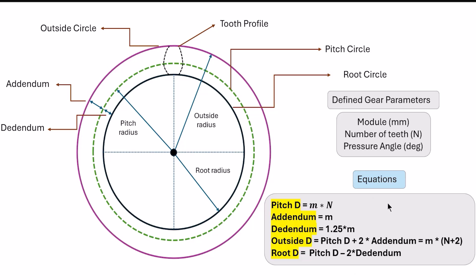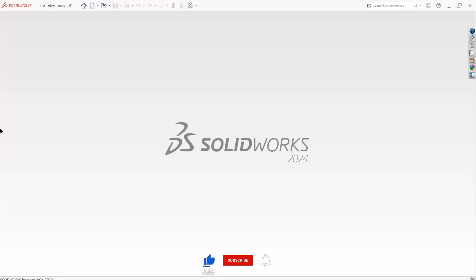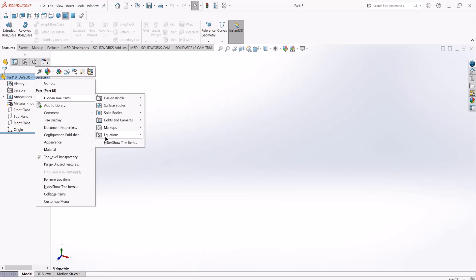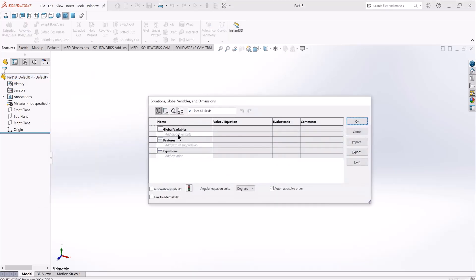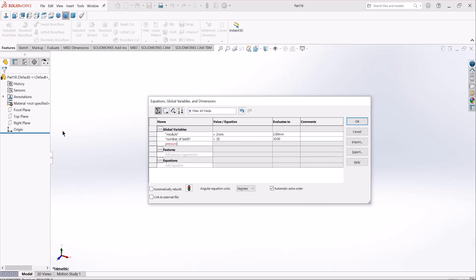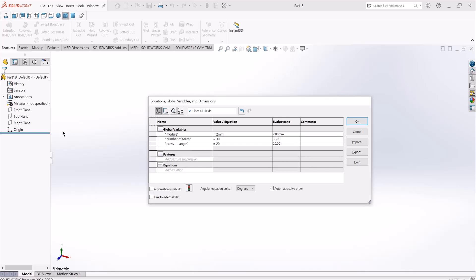We're going to use these equations in SolidWorks to construct these three circles, and then establish the tooth profile using gear theory. I'll create a new part, and the very first thing is to define equations by going to the hidden tree items and selecting equations. Under global variables I'll start defining gear parameters: module equals 2 millimeters, number of teeth equals 30, and pressure angle equals 20 degrees.